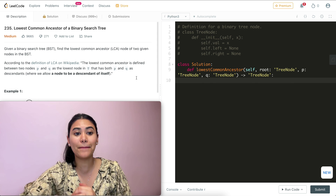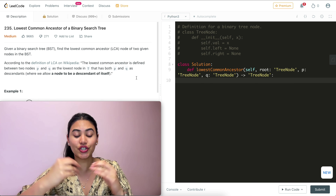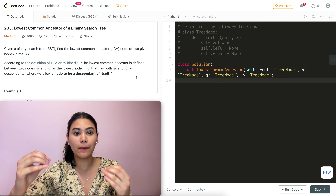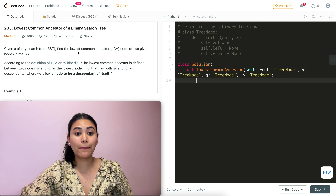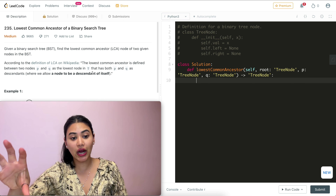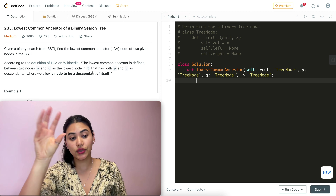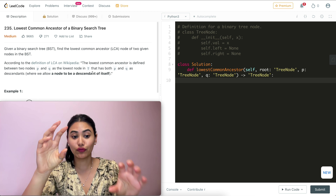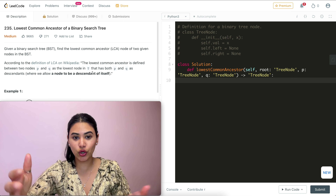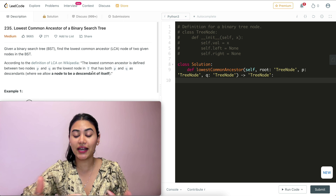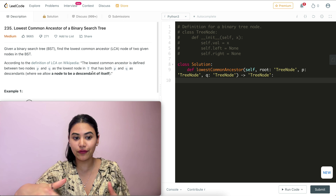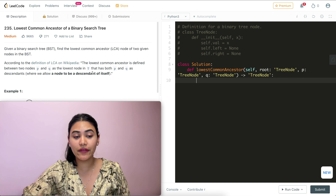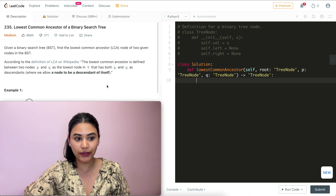Remember, this is a binary search tree, which means values are ordered in a very specific manner. In a BST, the left child is always less than the root's value, and the root's value is always less than the right child. We're going to make use of this property — as you can see in these examples, left is always less than root, and root is always less than right, no matter where we are in the tree.